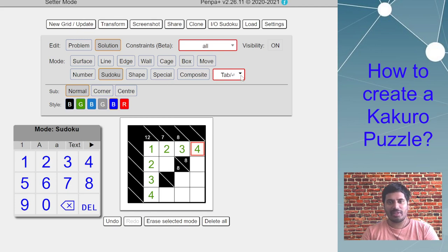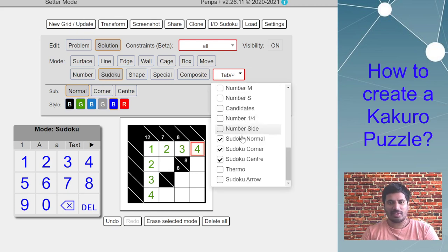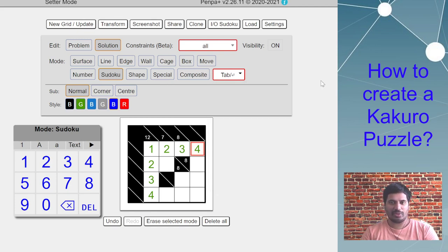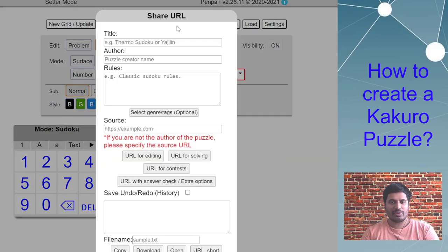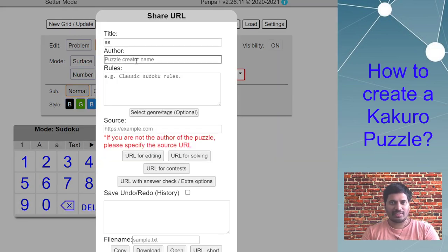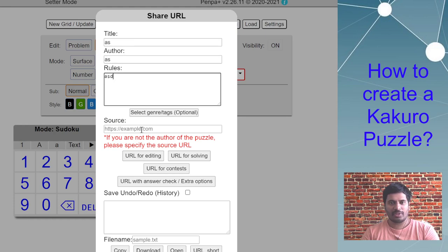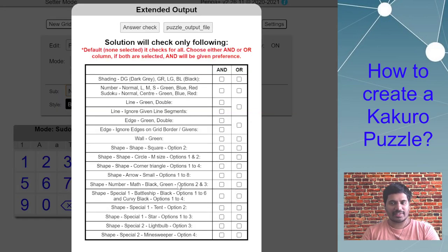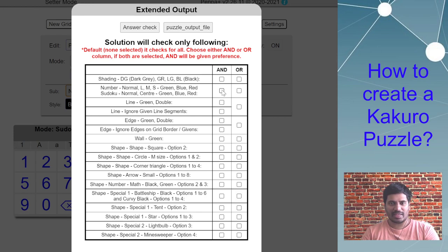Then tap selection sudoku. Then I go to share, put your title, your author name, rules, and then URL with answer check. I know I want to check only the numbers, so the second option.